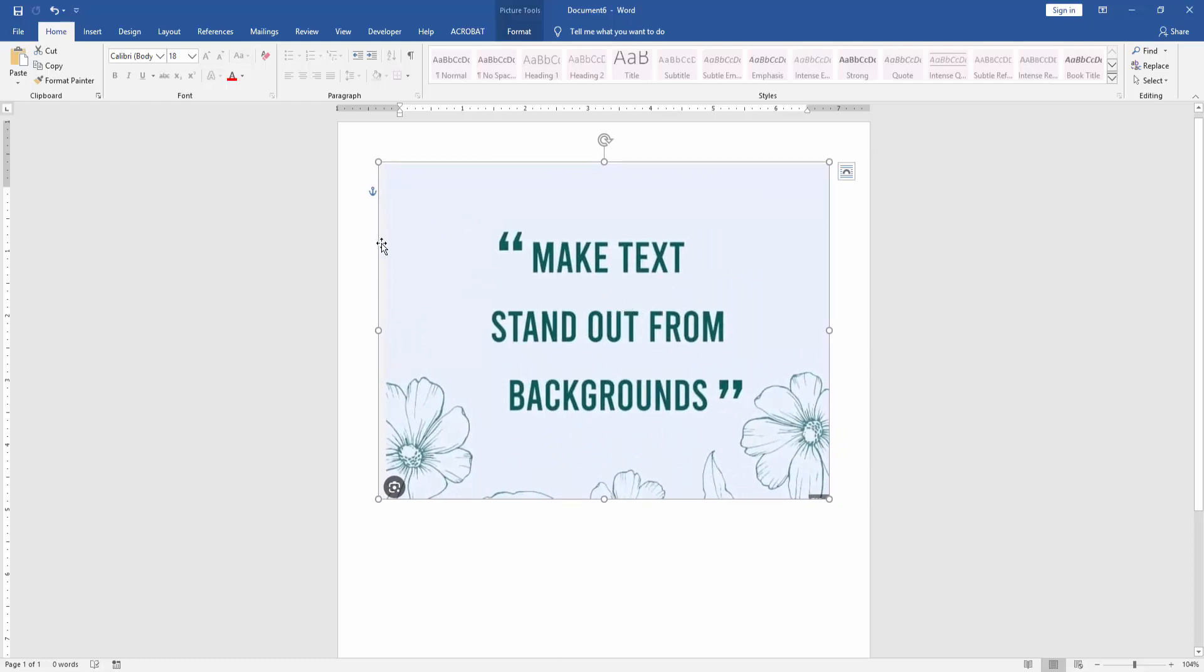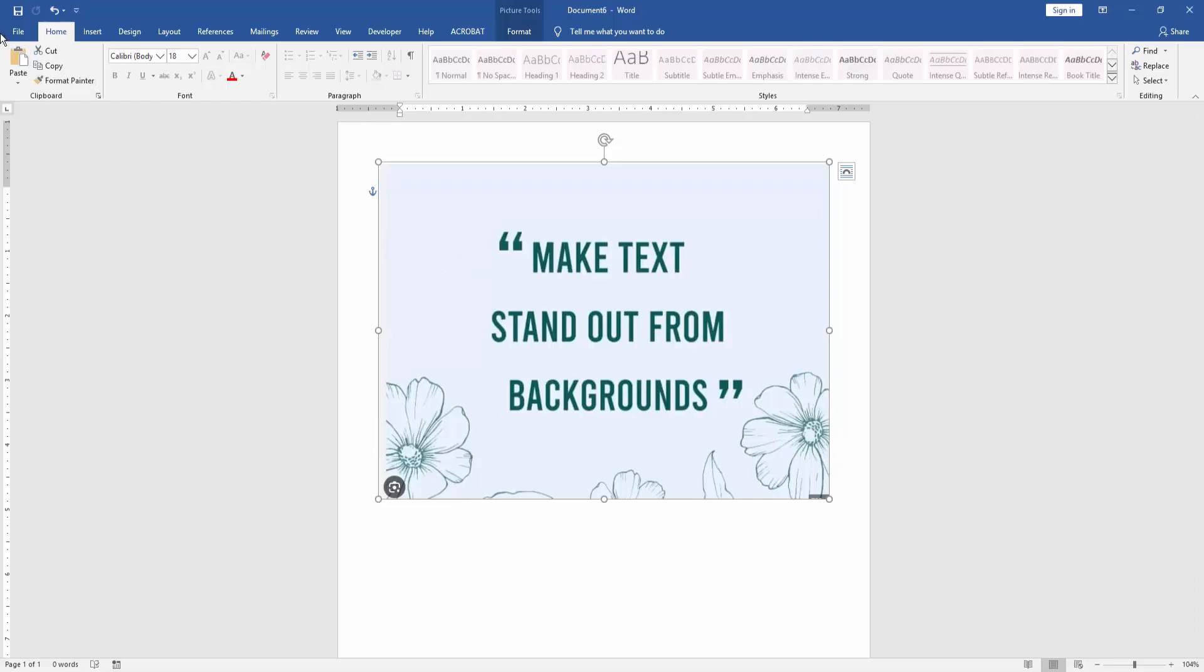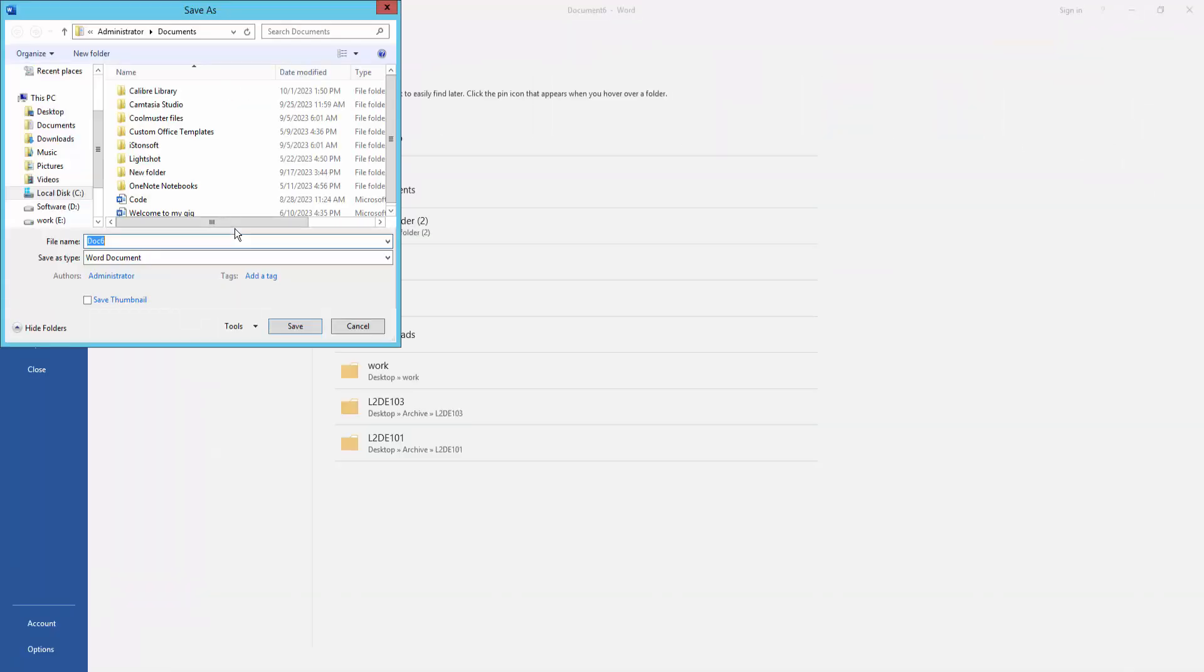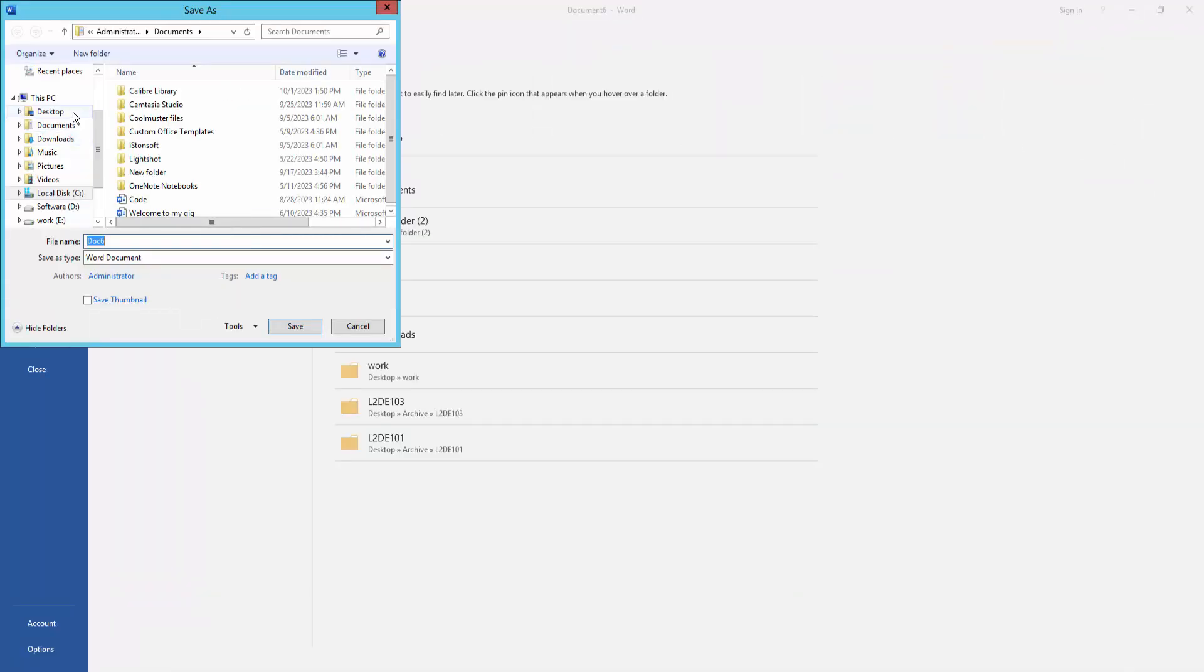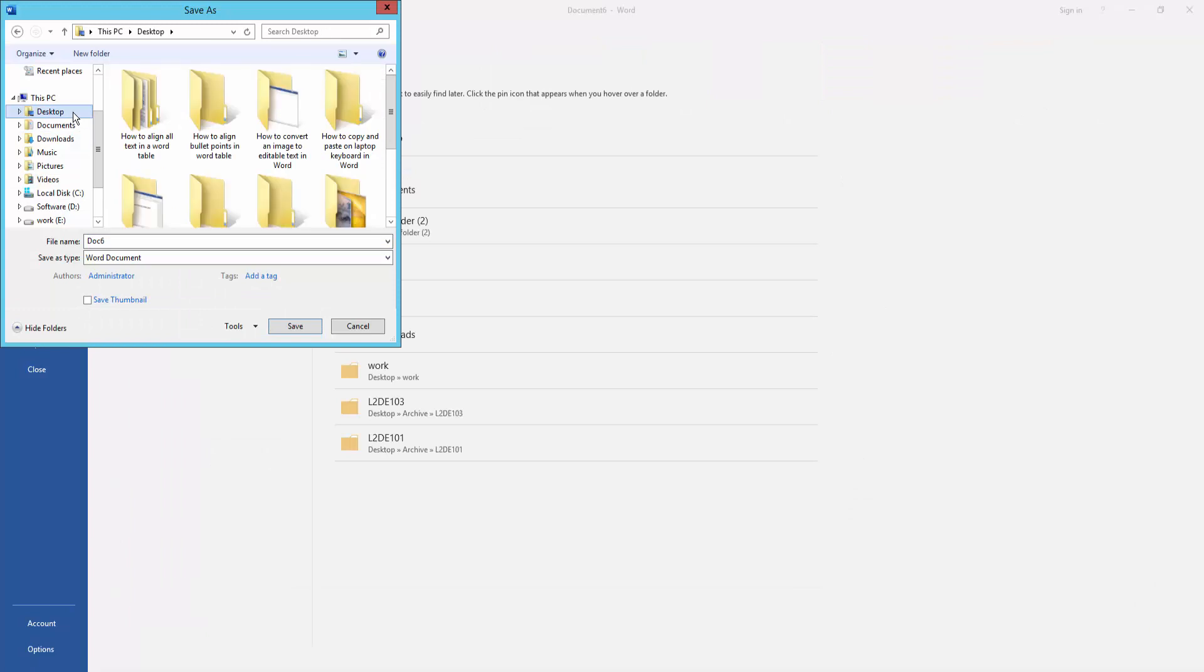Then save this picture as a PDF. Go to File menu and click Save As. Then click Browse and select the destination.